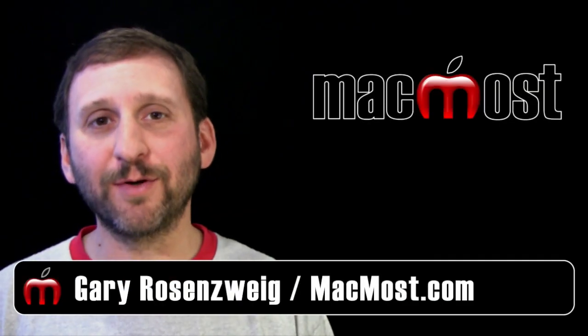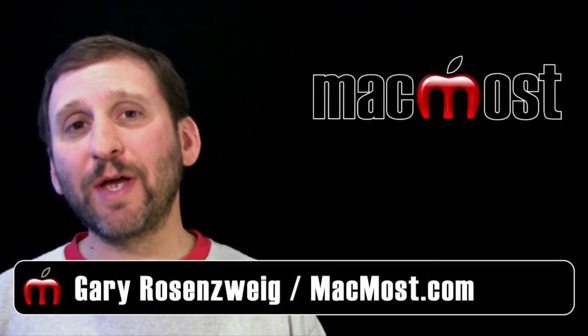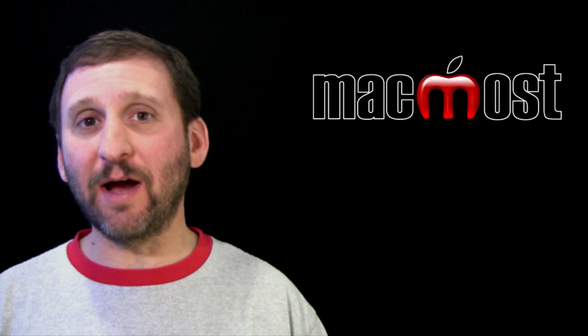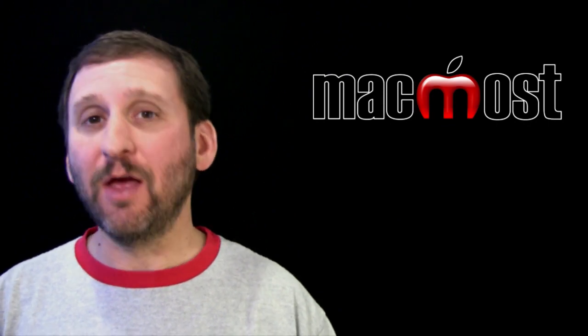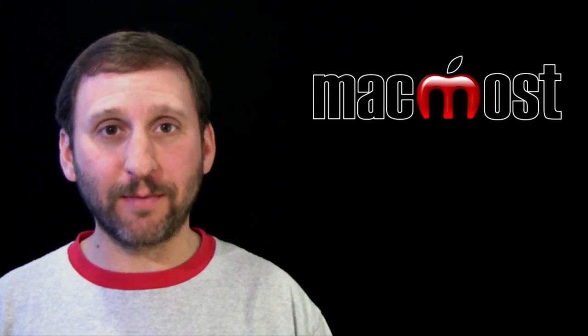Hi, this is Gary with MacMost Now. In today's episode, let me show you how to capture the screen of your iPad on your Mac without any special cables or hardware.